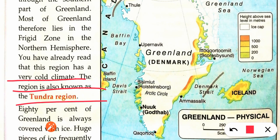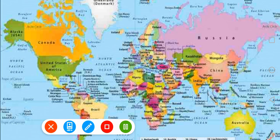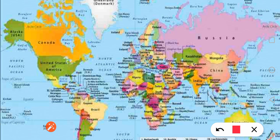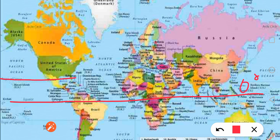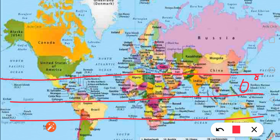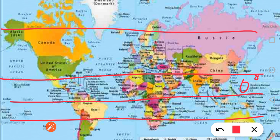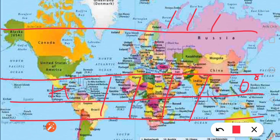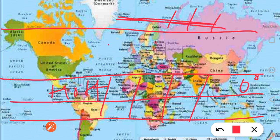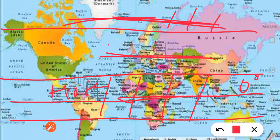If we divide the world into torrid, temperate, and frigid zones: the equatorial zone, from the equator to the Tropic of Cancer and Tropic of Capricorn, is the hottest. The line at 66 degrees north is the Arctic Circle, and at 66 degrees south is the Antarctic Circle. The area above the Arctic Circle is the frigid zone — too cold — while the equatorial zone is too hot, and temperate is moderate. All of Greenland falls in the frigid zone.